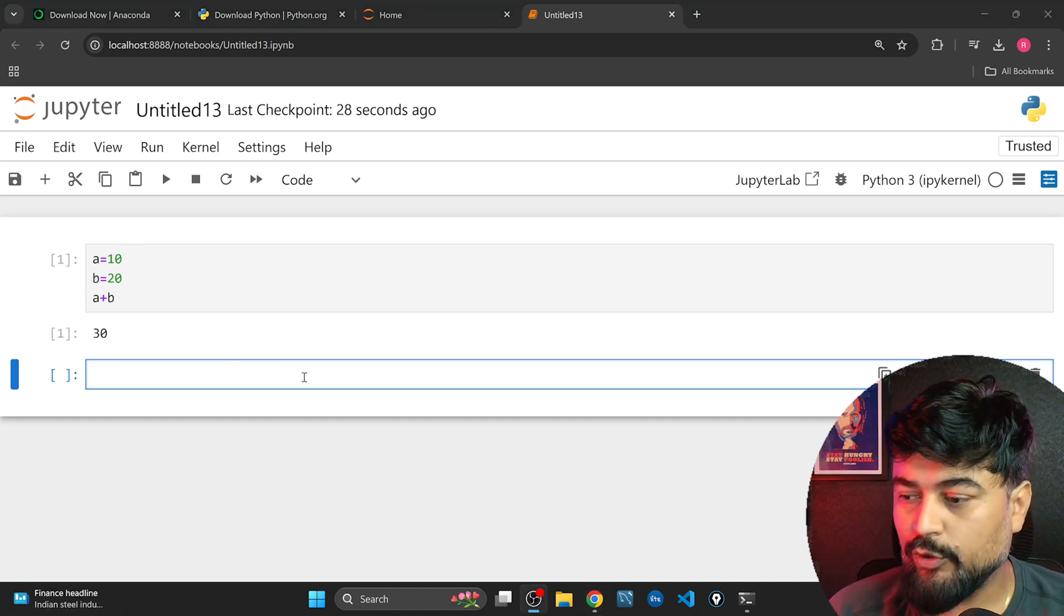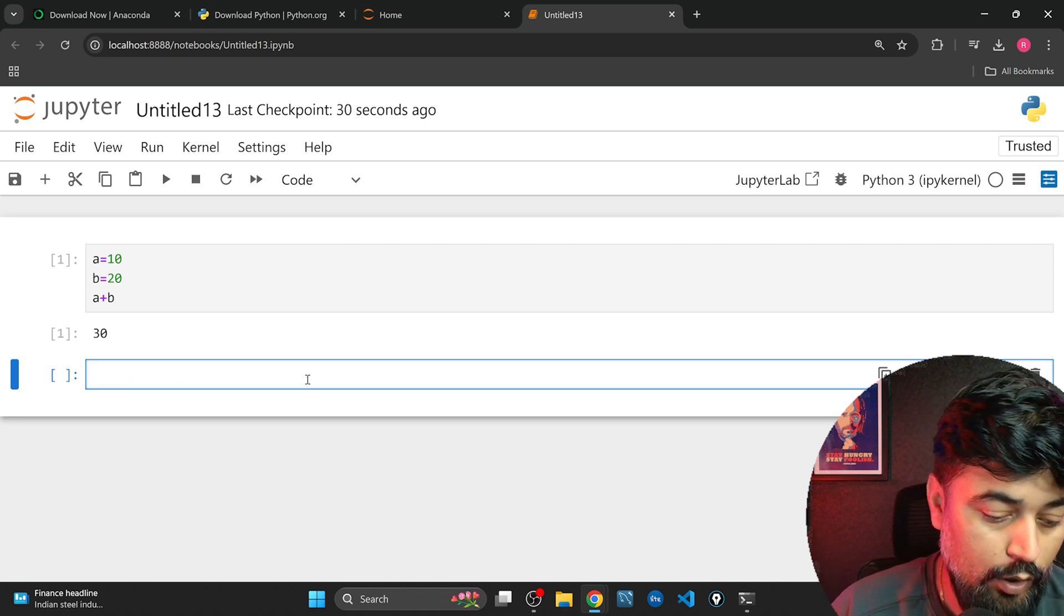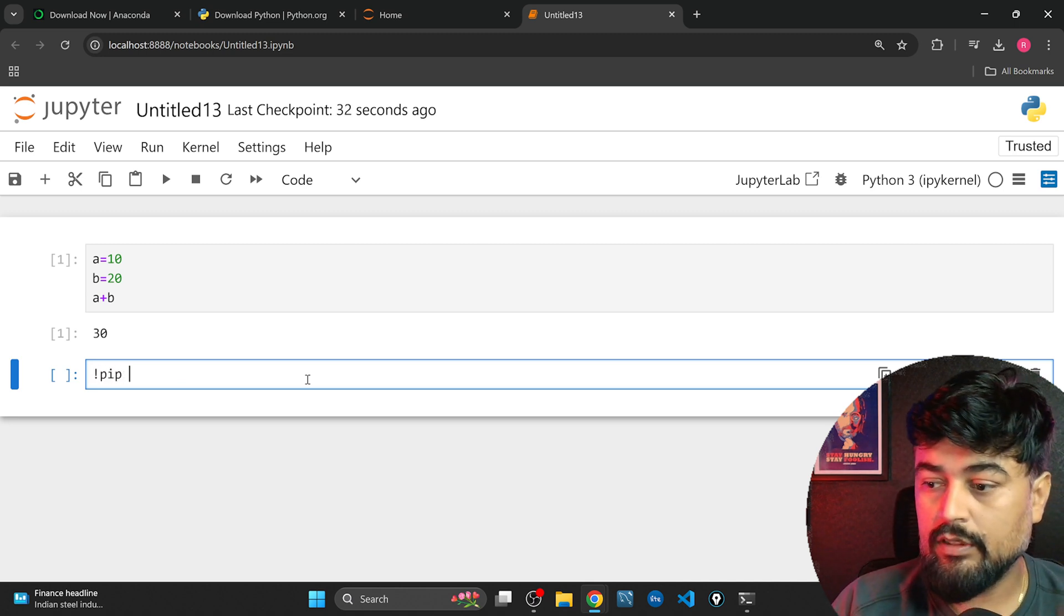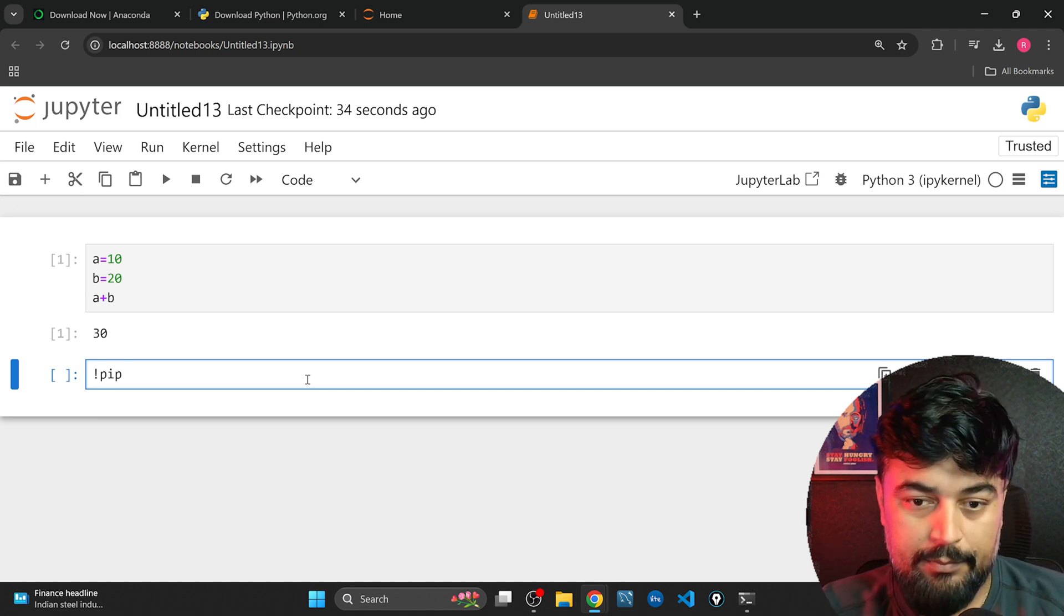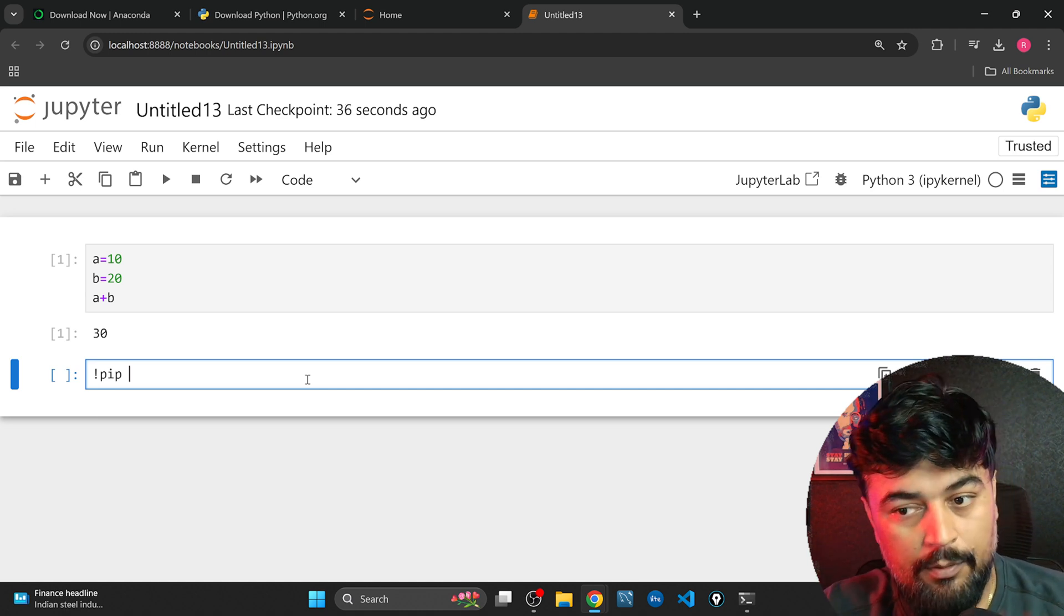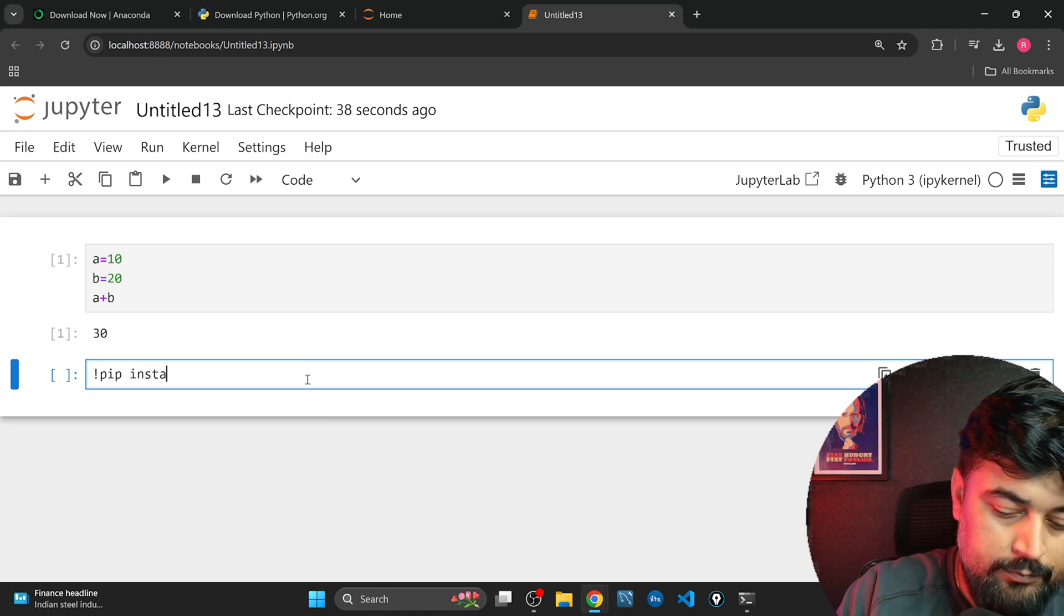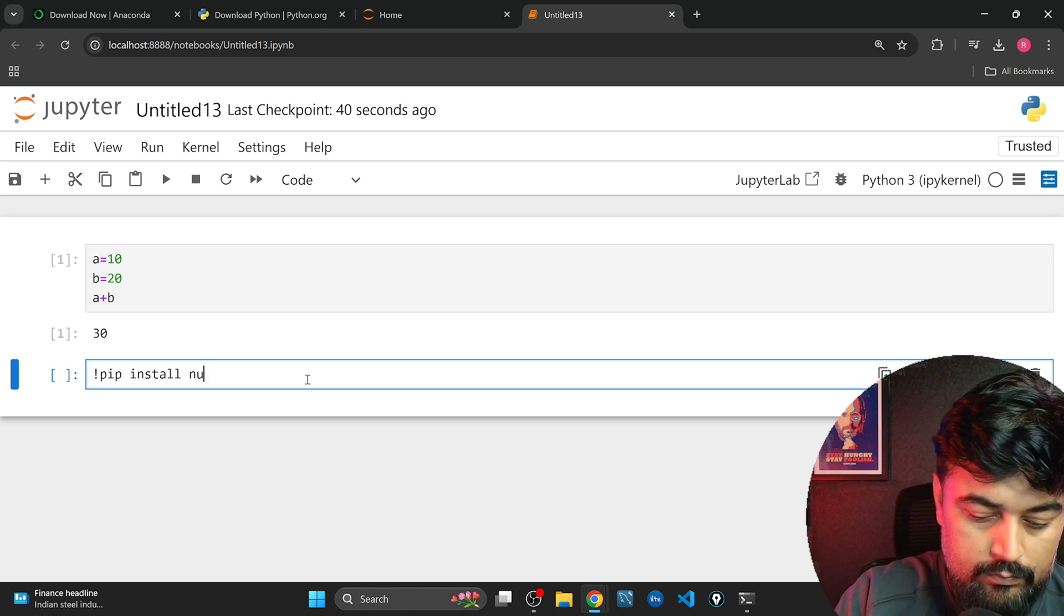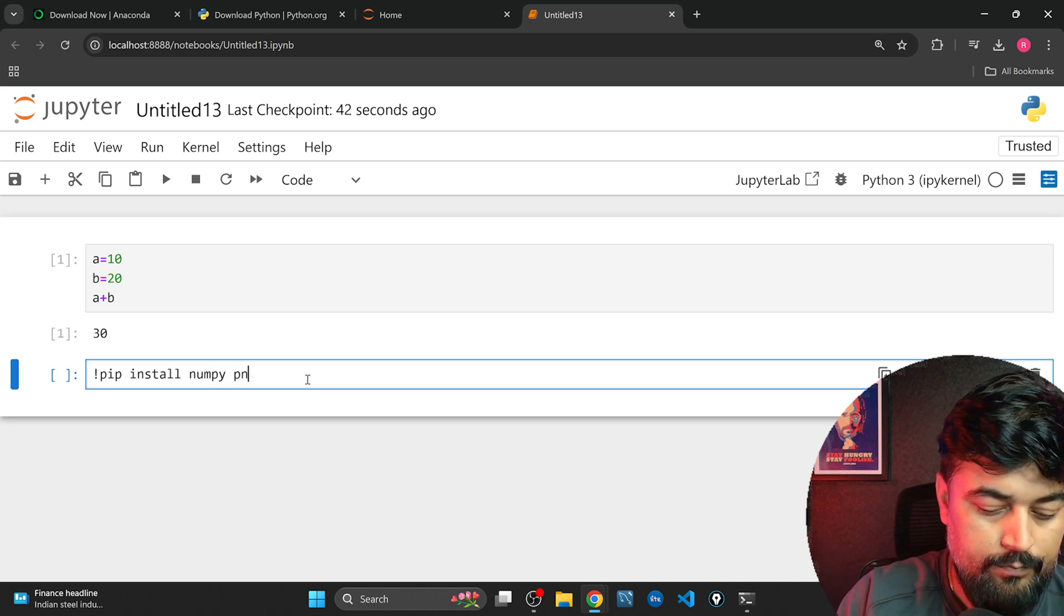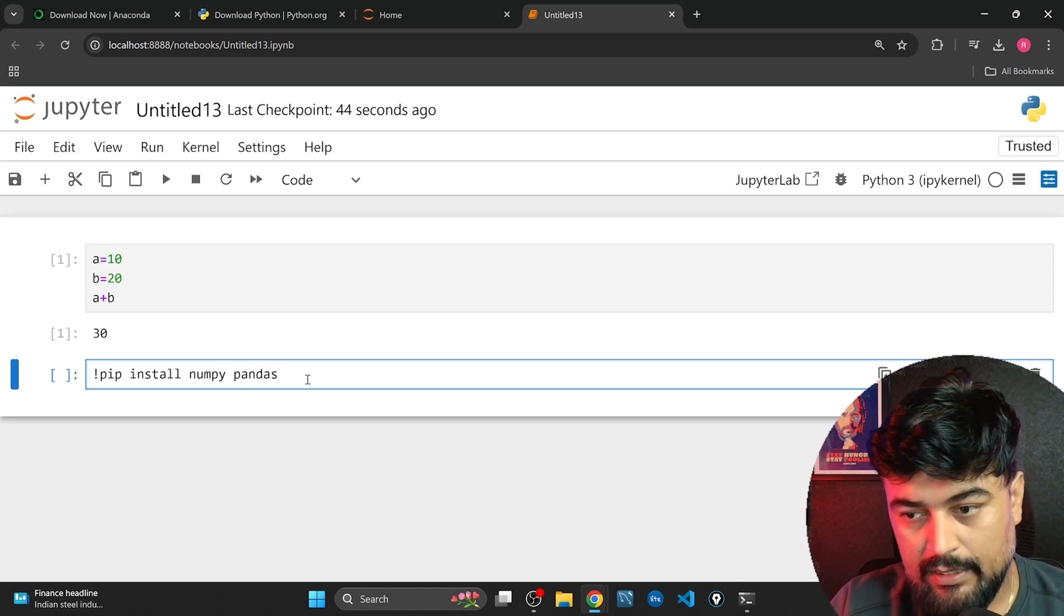Now guys let me tell you in a single command I will tell you how to install all the three libraries which I mentioned. So just focus, just write exclamation pip install numpy, pandas,